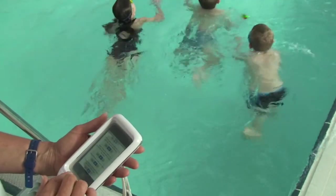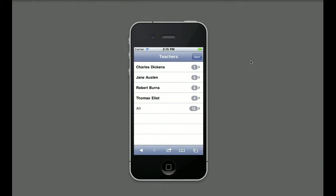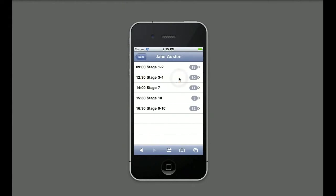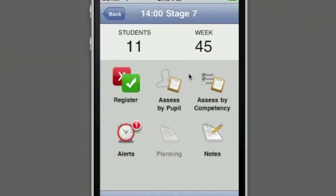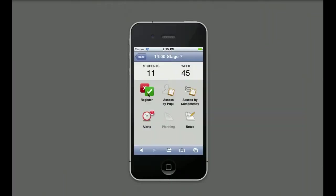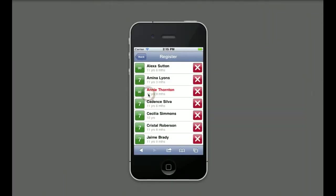On loading, the software will display a list of teachers with classes taking place today. The teacher taps her name and a list of her classes appear. The teacher selects her class. A set of icons appear. The teacher selects Register. A list of all children registered for this class will appear on screen.